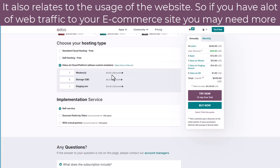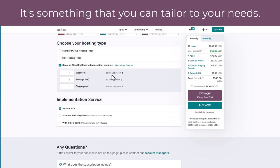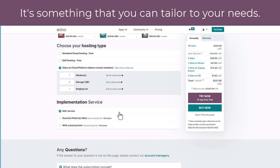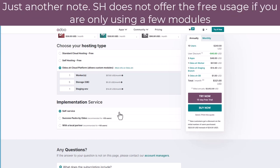Although it does depend on what elements of the software you're using and how large your database files will be. Many users start off with only a few workers and then add them on at a later stage. It's interesting to note that if I change the quotation so that it only has the apps that were free under the hosted version, under the cloud SH version it is no longer free.